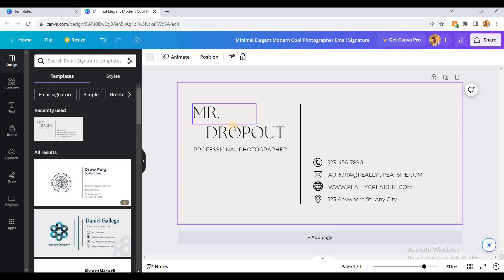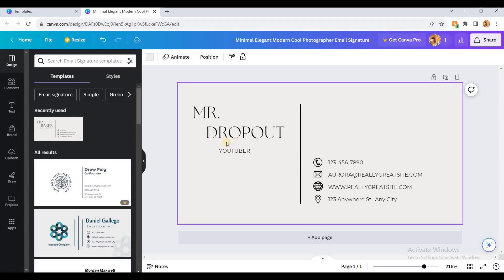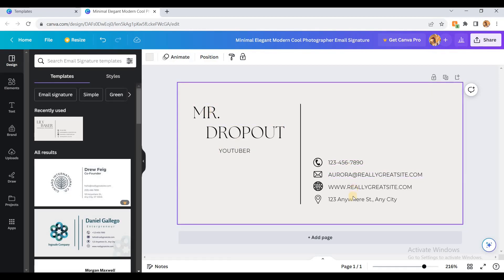Now you can see I've made them the same size. Here I can change my description. You can see I've changed my signature. Here I can change my number, email, website, address, and icons.